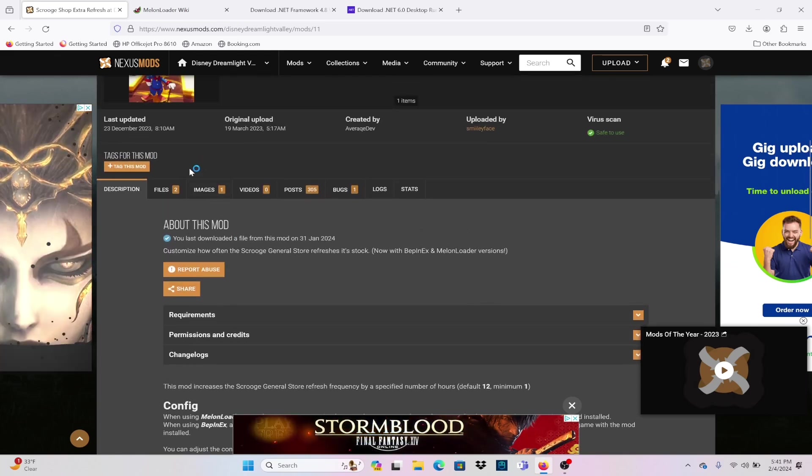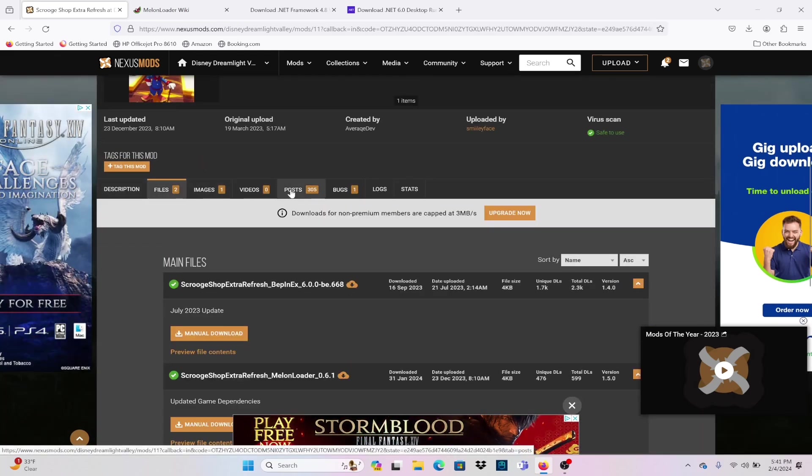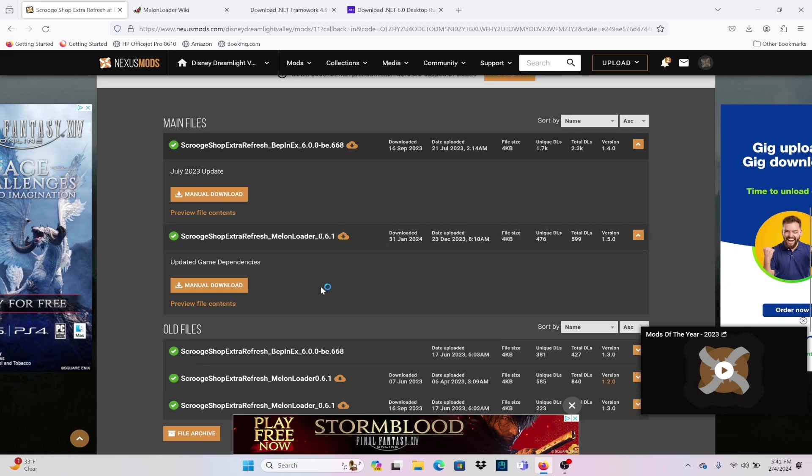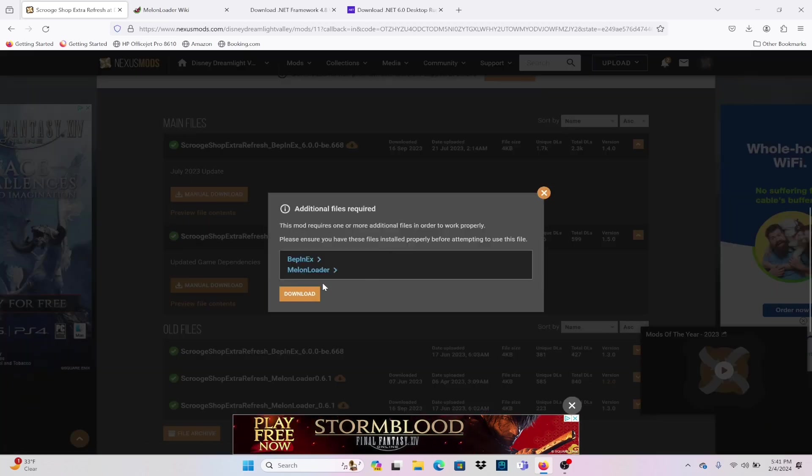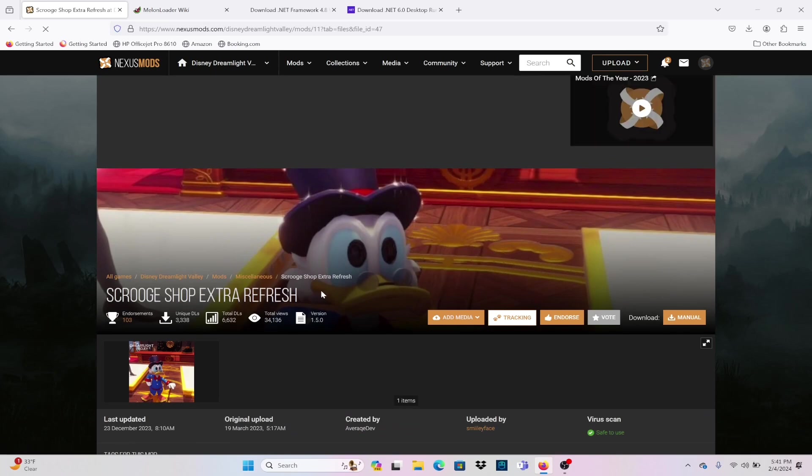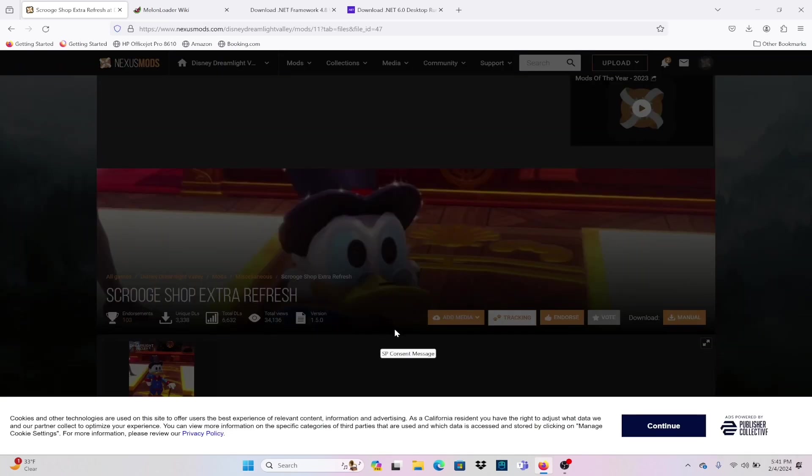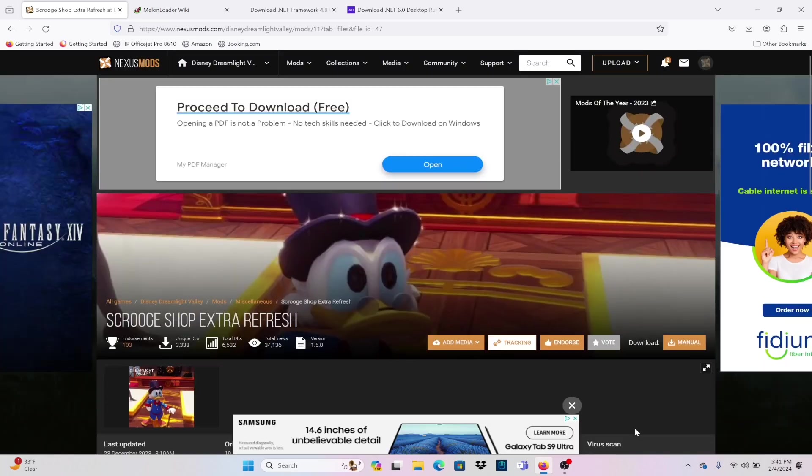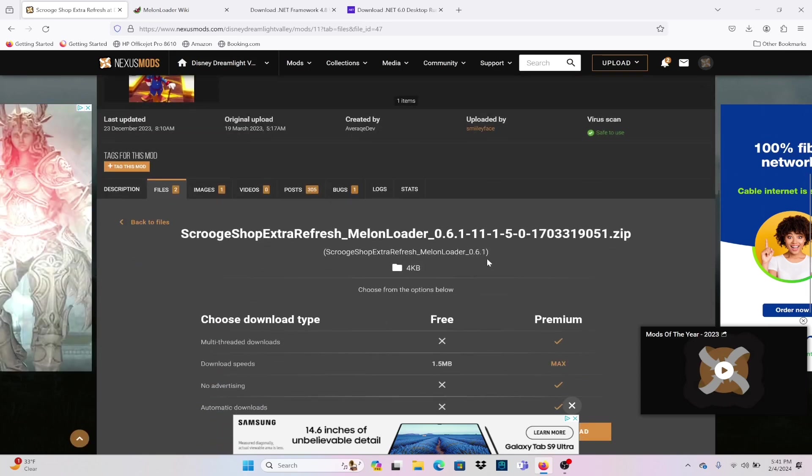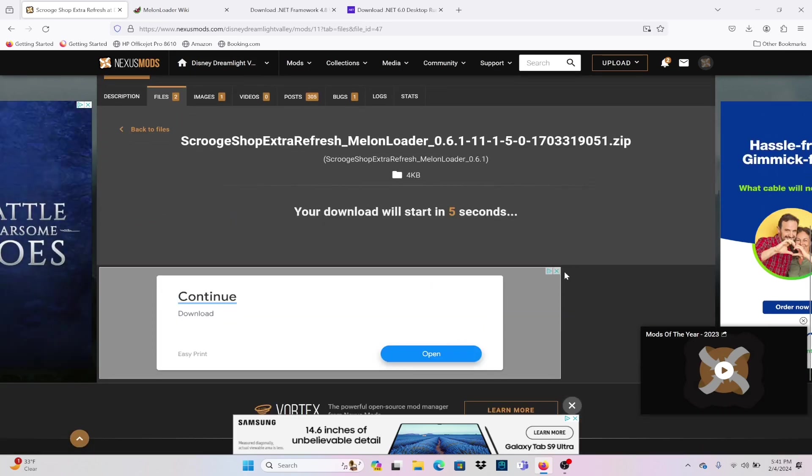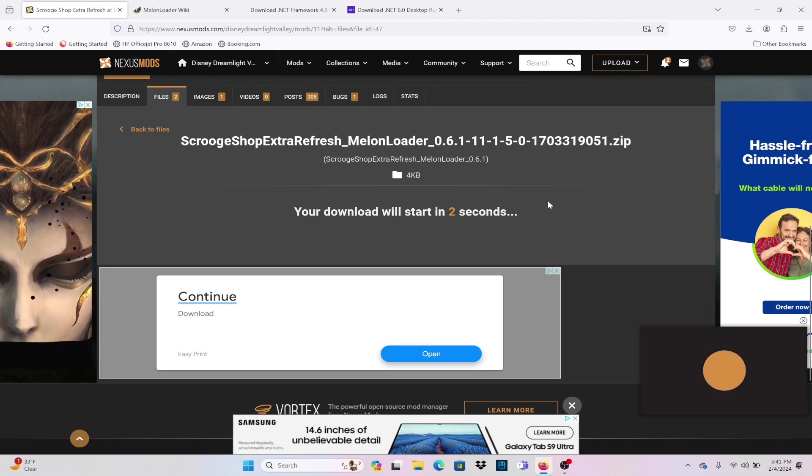Now that the app is ready for the file, we want to go to the Scrooge Shop and grab the Melonloader file. You want to make sure that you collect the right one. If you accidentally download the Bepinex one, it will not read the file and you won't have the mod refreshing.